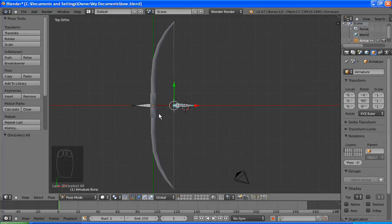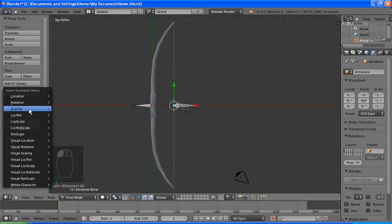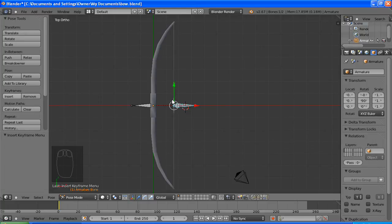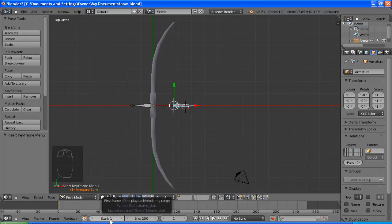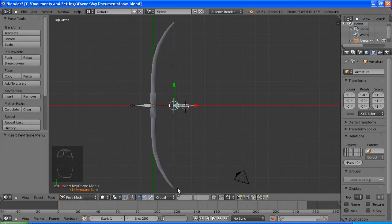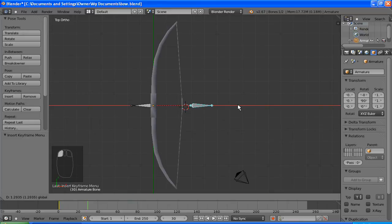And this requires something called keyframes. Now keyframes are certain points in the animation where the rotation and the scale and the location of things change. Everything in between is something called interpolated, which means it works out what is in between each of the keyframes. So that's all you need, you don't need to do each individual frame. Thanks to Blender, you can just do key points in the animation and it will join it up nicely.